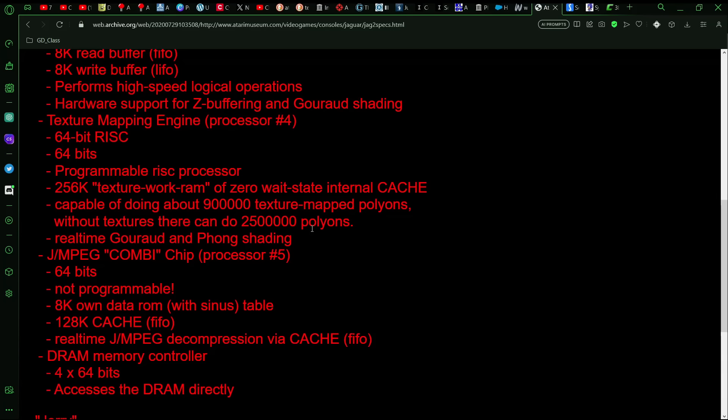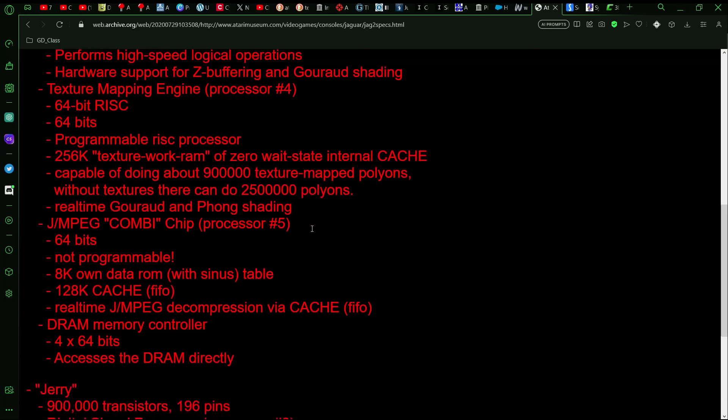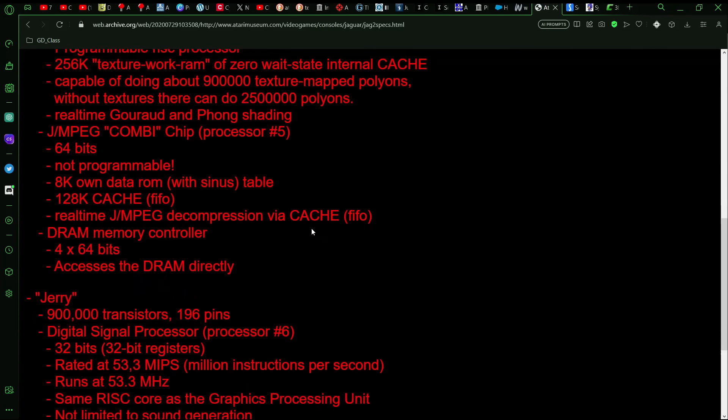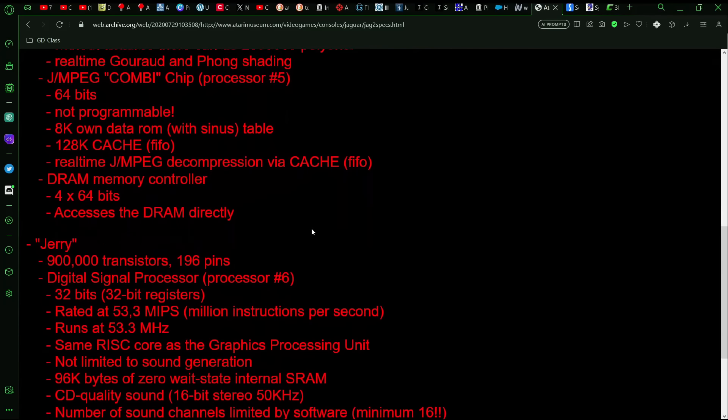And then there was a fifth processor. This one would be for working with the CD drive, but also providing full motion video and things like that so that you could, again, compete with the PSX or at the time they would have been thinking about the 3DO M2 as well or even just the 3DO.